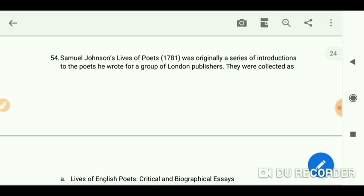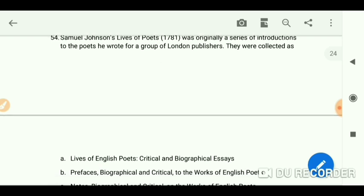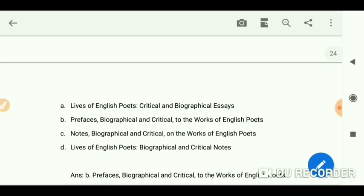Samuel Johnson's 'Lives of the Poets,' published in 1781, was originally a series of introductions to the poets he wrote for a group of London publishers. They were collected as 'Prefaces, Biographical and Critical, to the Works of the English Poets.'